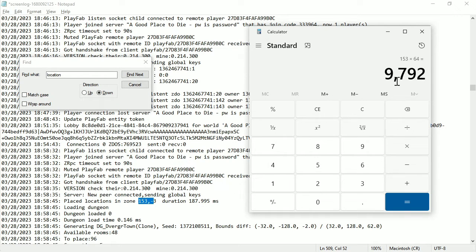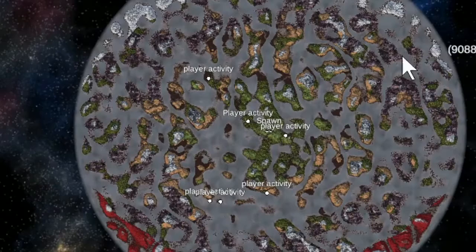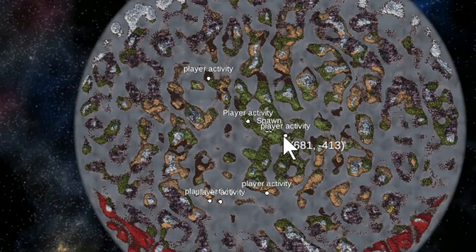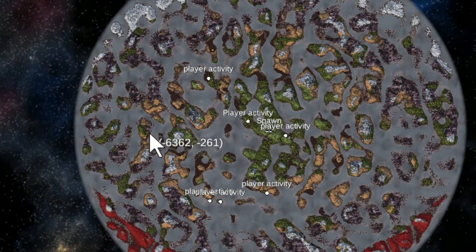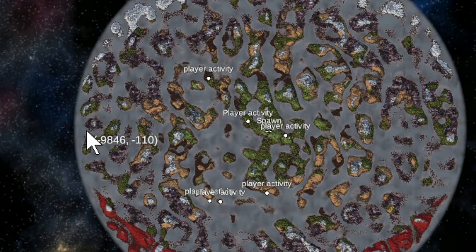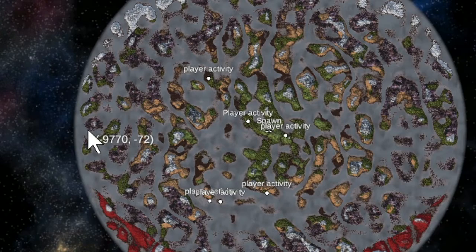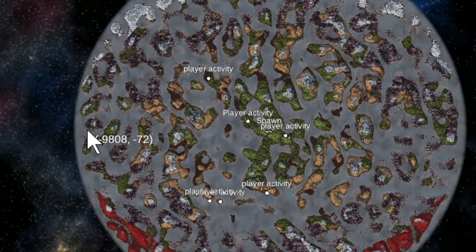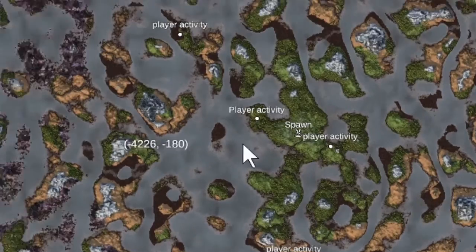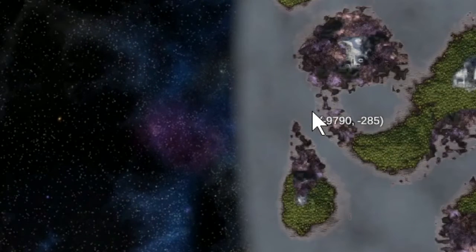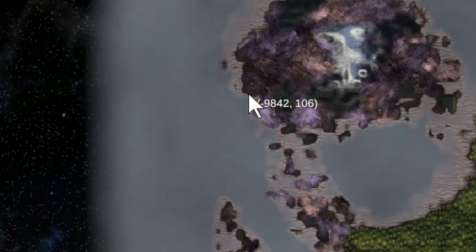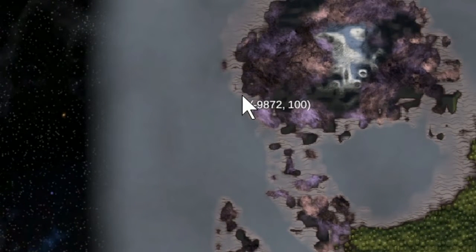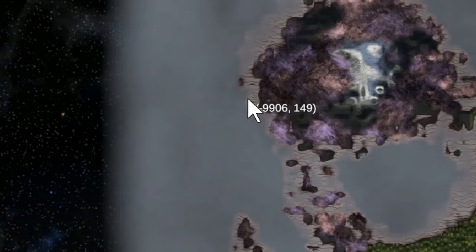And then we have almost 10,000, 9,700, 9,800. So we know that on the x-axis, so to speak, we need to go to 9,800 right there, basically.